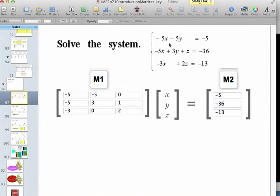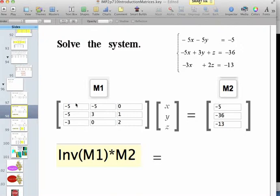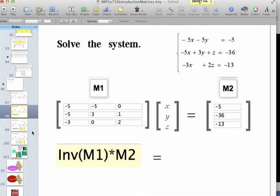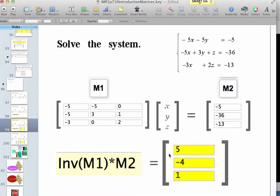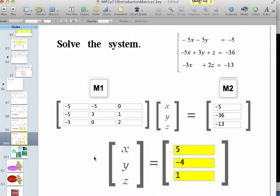You can double-check by manually multiplying each row times each column, and it will regenerate the system of equations above. After we enter M1 and M2 into the matrix calculator on dcast, we take the inverse of M1, which will change it to the identity. Doing that on both sides of the equation gives us X, Y, Z equal to the inverse of matrix 1 times matrix 2, yielding the solution 5, negative 4, 1 — so X equals 5, Y equals negative 4, and Z equals 1.